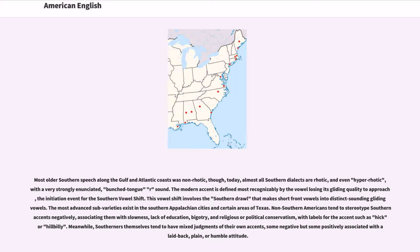Most older Southern speech along the Gulf and Atlantic coasts was non-rhotic, though today almost all Southern dialects are rhotic, and even hyper-rhotic, with a very strongly enunciated bunched-tongue R sound. The modern accent is defined most recognizably by a vowel losing its gliding quality, the initiating event for the Southern vowel shift. This vowel shift involves the Southern drawl that makes short front vowels into distinct-sounding gliding vowels. The most advanced sub-varieties exist in the Southern Appalachian cities and certain areas of Texas.